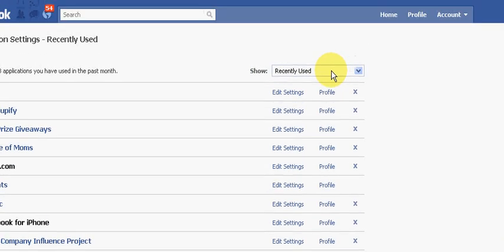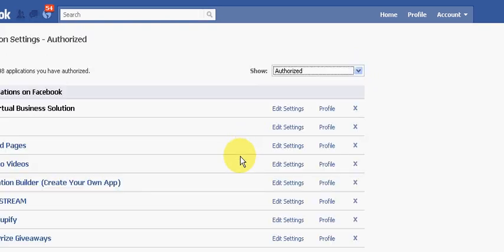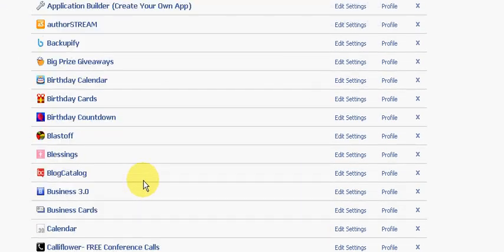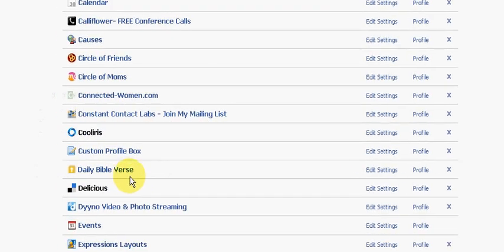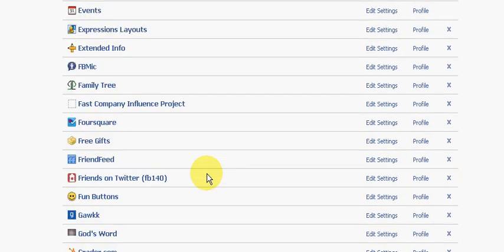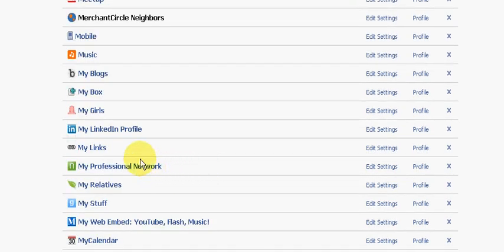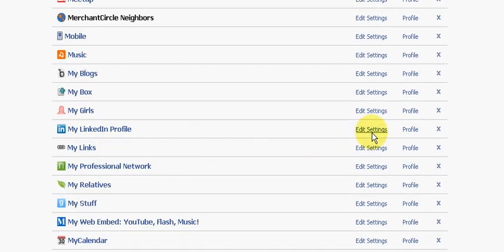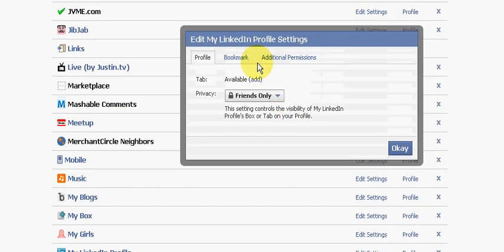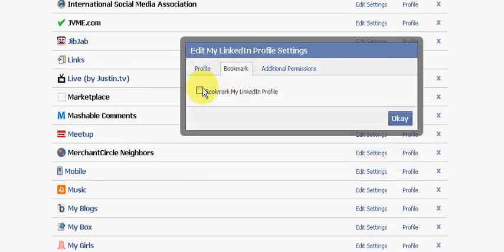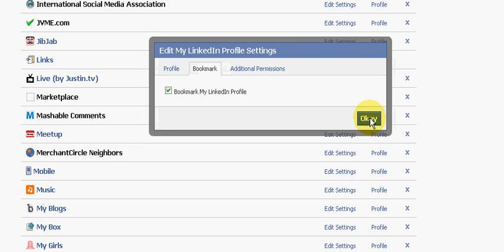Then you can look at your recently used or you can look at the ones you have authorized. I'm going to look at the ones I have authorized, and the one I'm going to show you right now is my LinkedIn profile. I'm going to go under Edit Settings and then Bookmark, and I'm going to check mark bookmark my LinkedIn profile. This is what Facebook recommends that we do to bookmark this once it's gone from our sidebar where we can still find it. I'll go ahead and click OK.